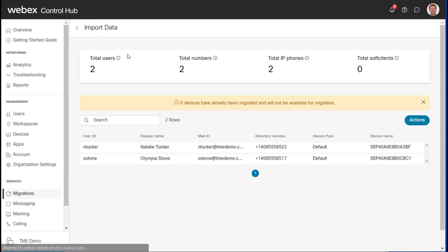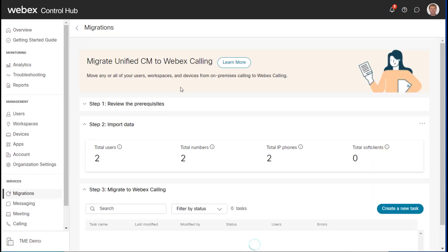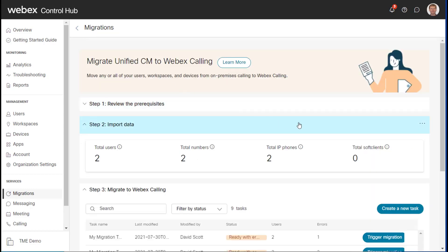So if I go back to the main page here, I want to point out one more thing on the top right of step two, I can go back and view what we were just looking at by clicking view, or I can delete this data and start over.